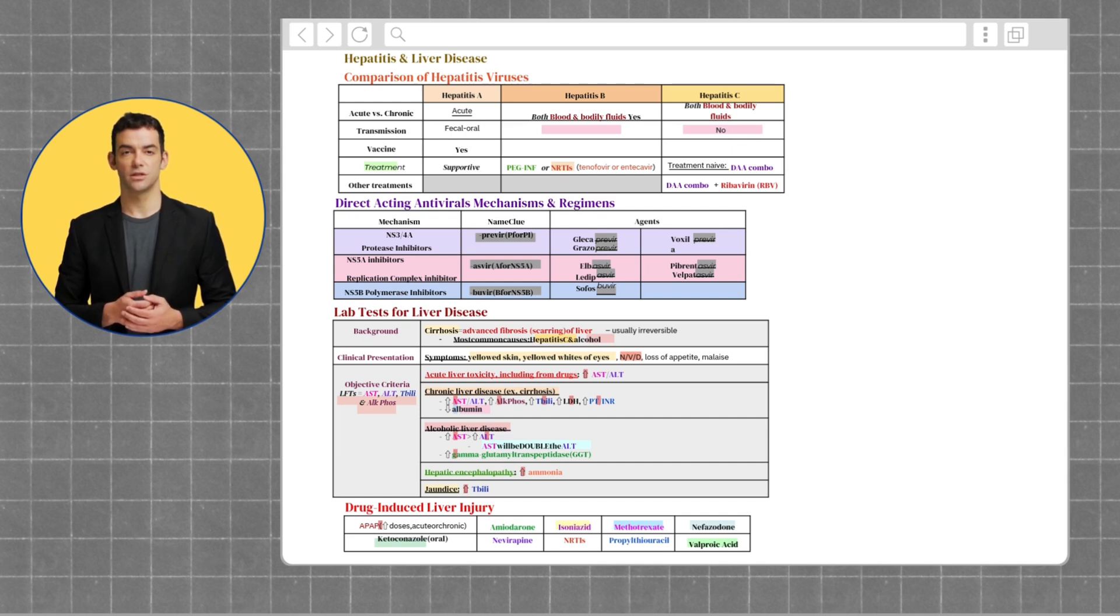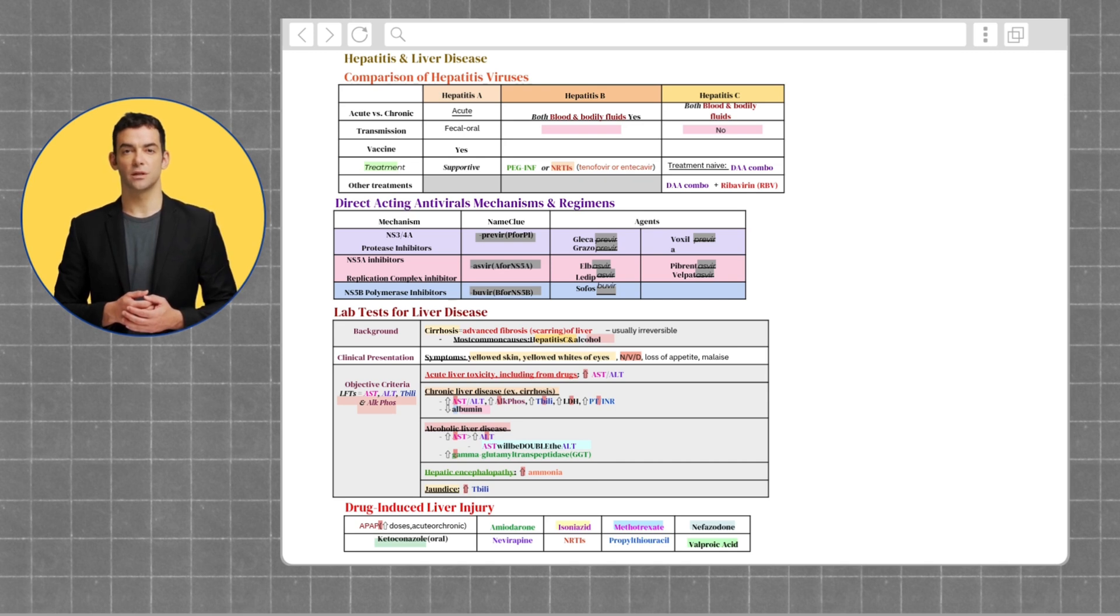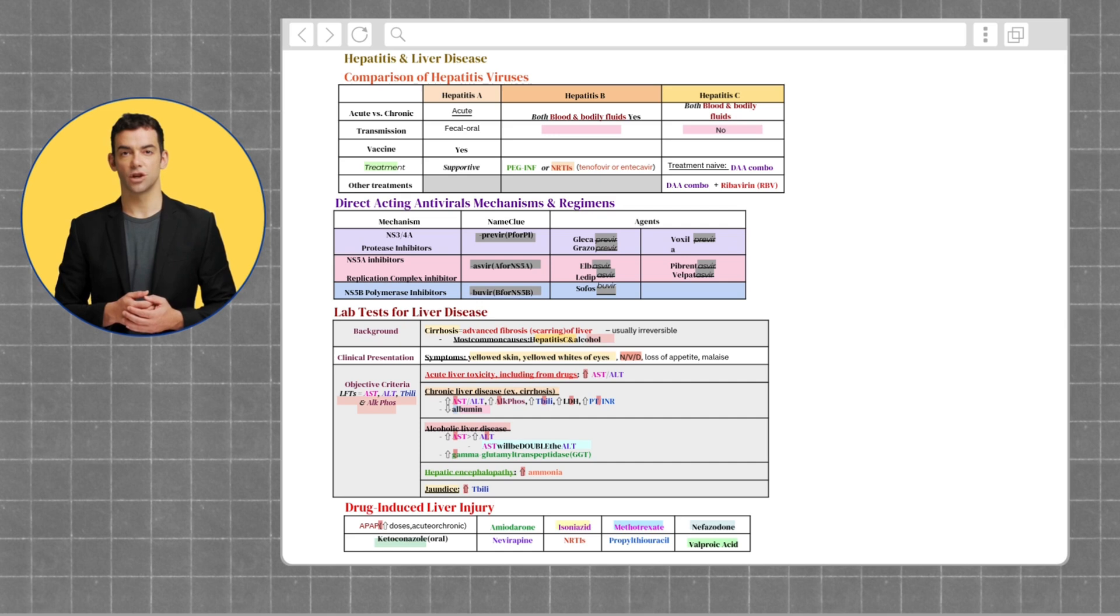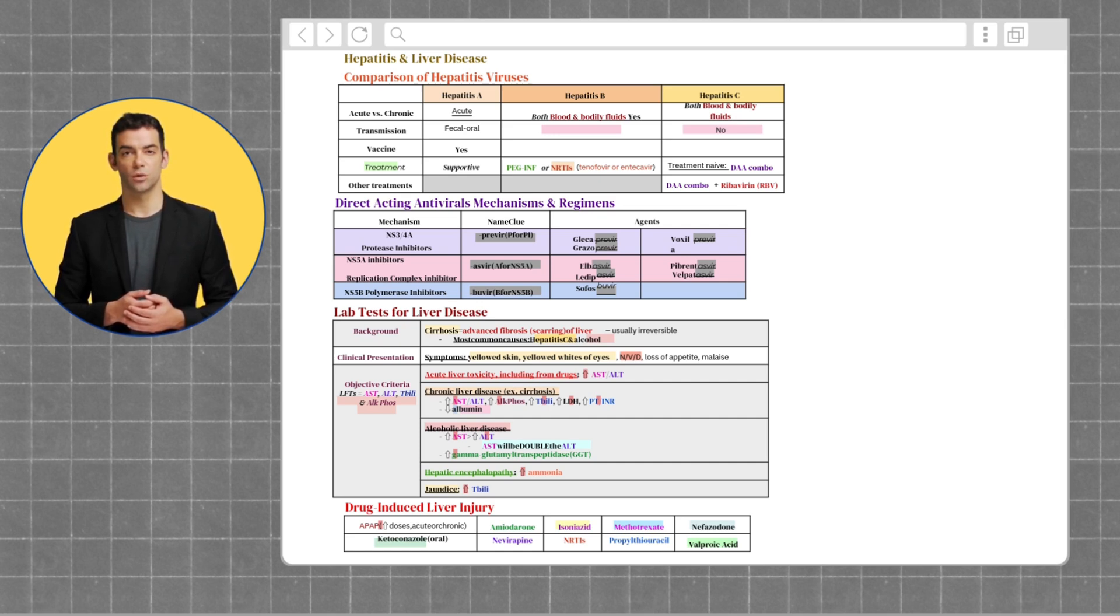Then there's hepatitis B, which is transmitted through blood and bodily fluids. It can be acute or chronic, but the good news is that there's a vaccine. For chronic cases, we treat it with medications like tenofovir, entecavir, or sometimes interferon.